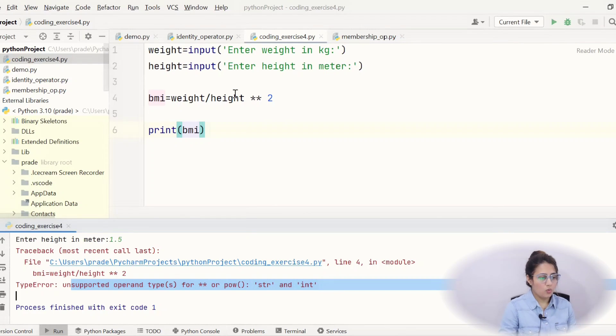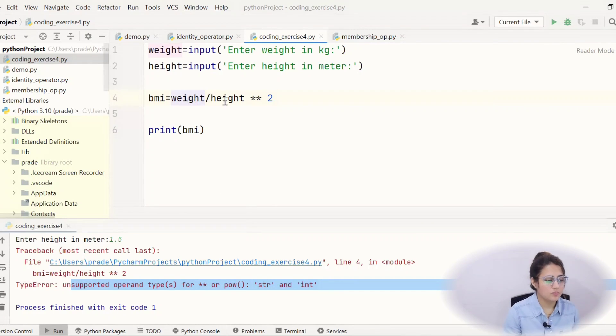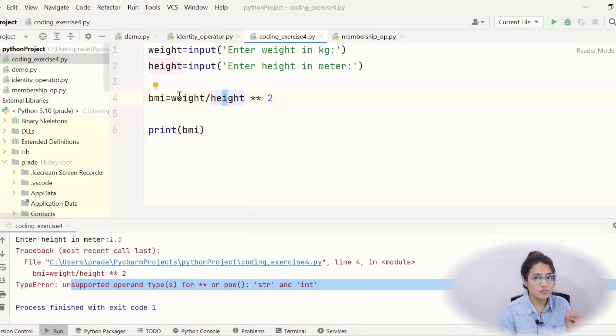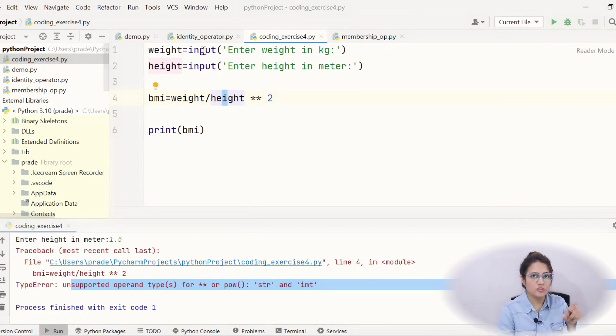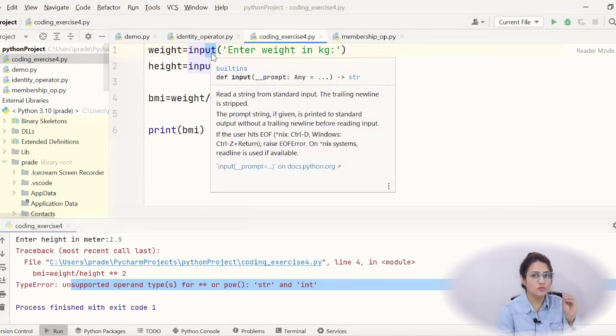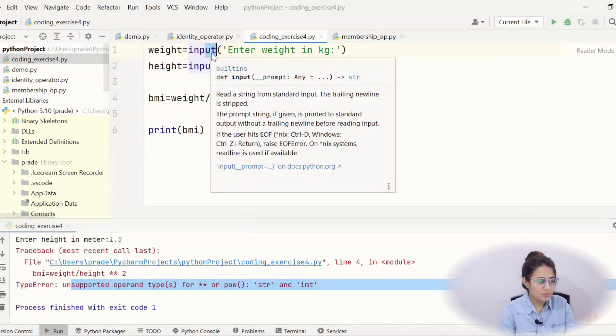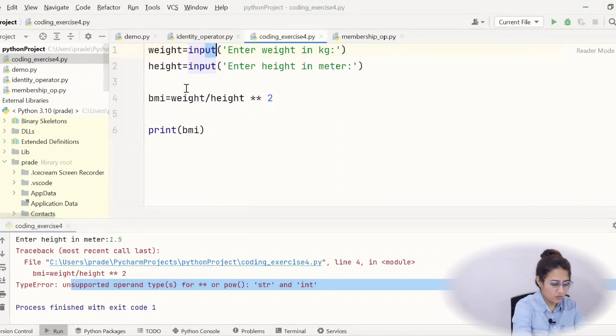So, now weight and height. The data type of these are string because I have told you whatever you will take using this input function that the data type of that thing would be considered as string. If you want to check out, you can check out.